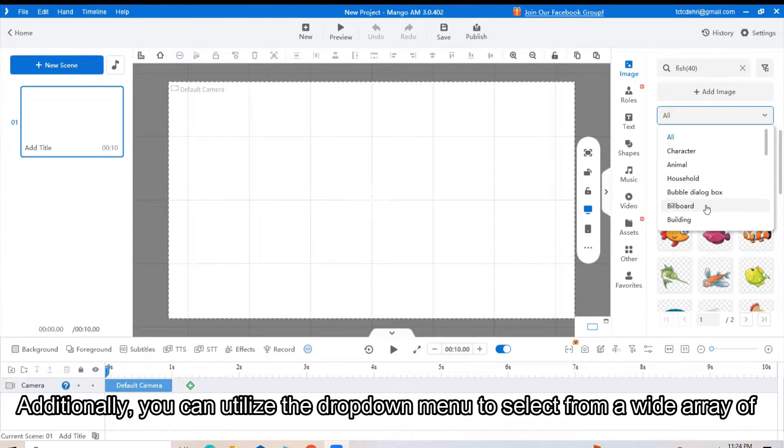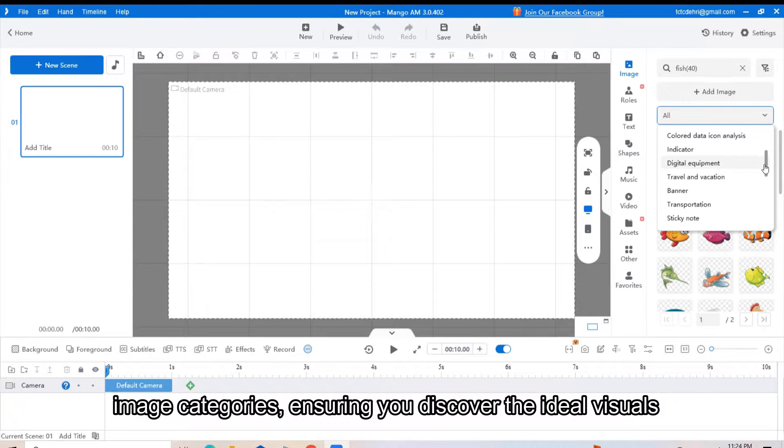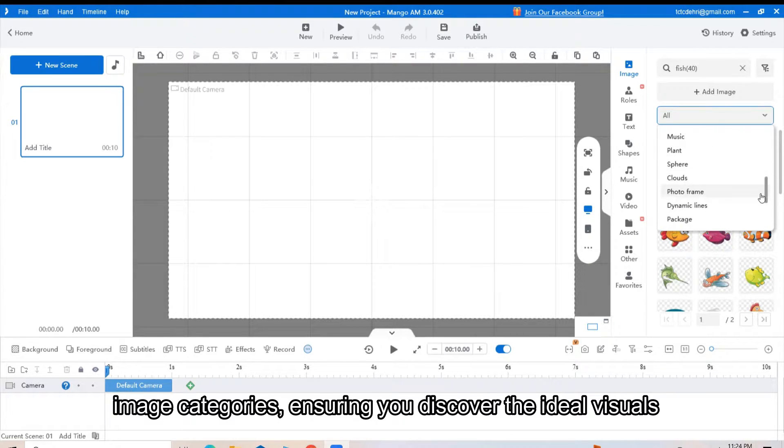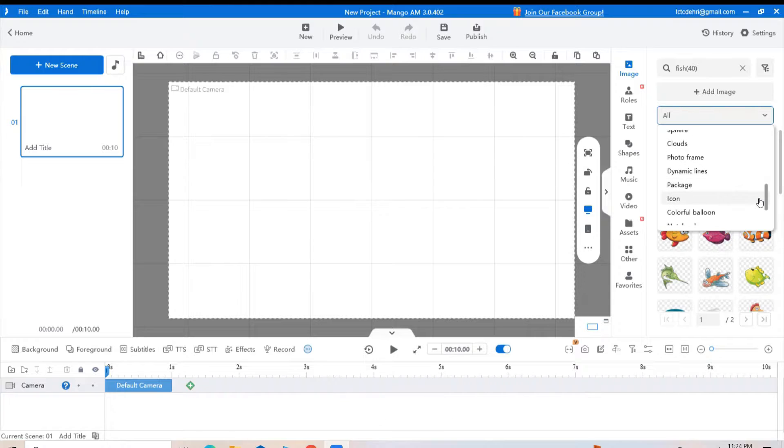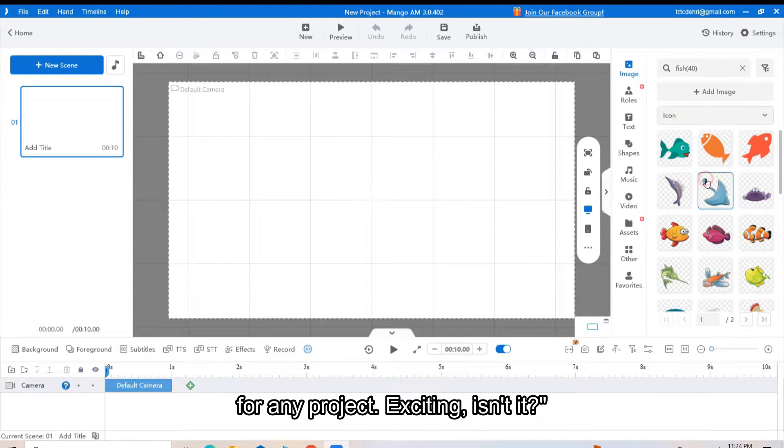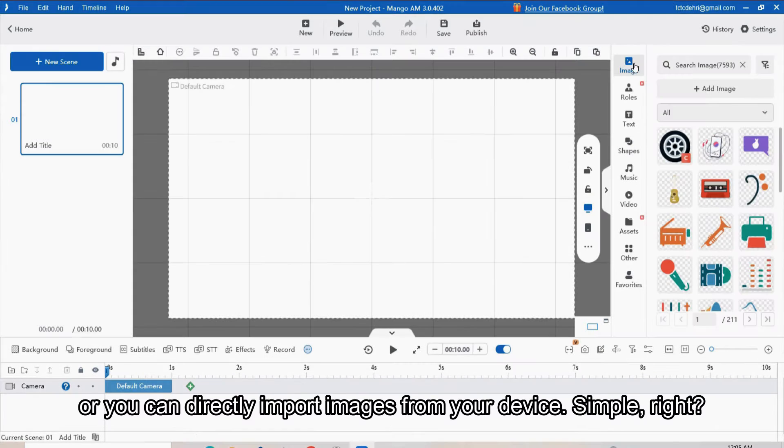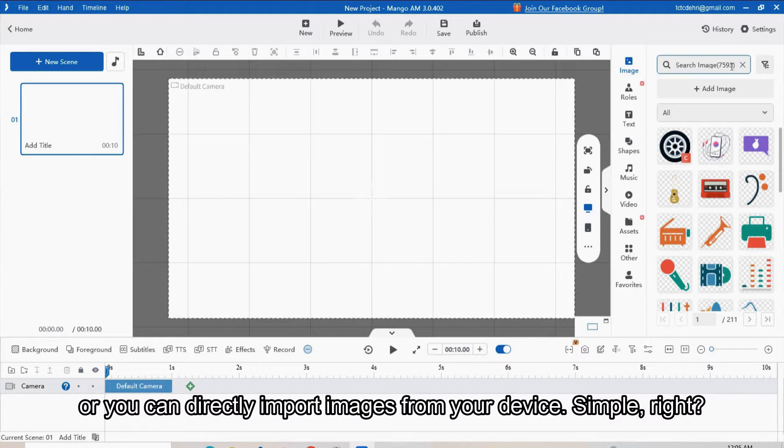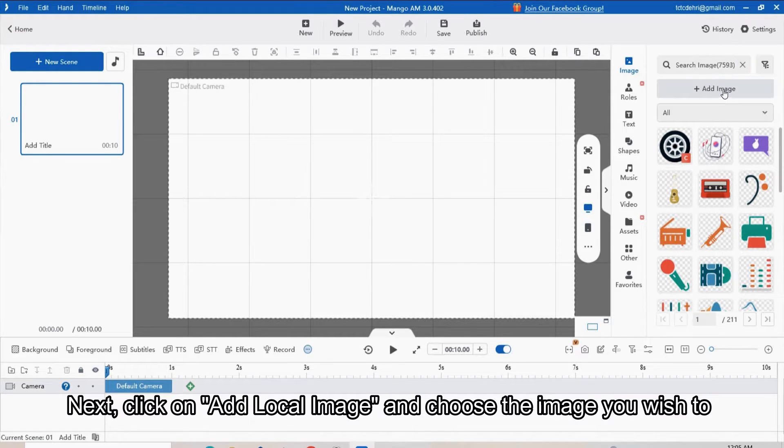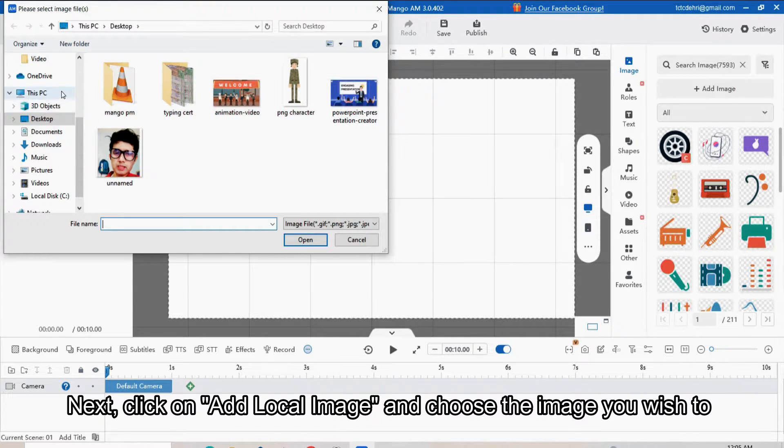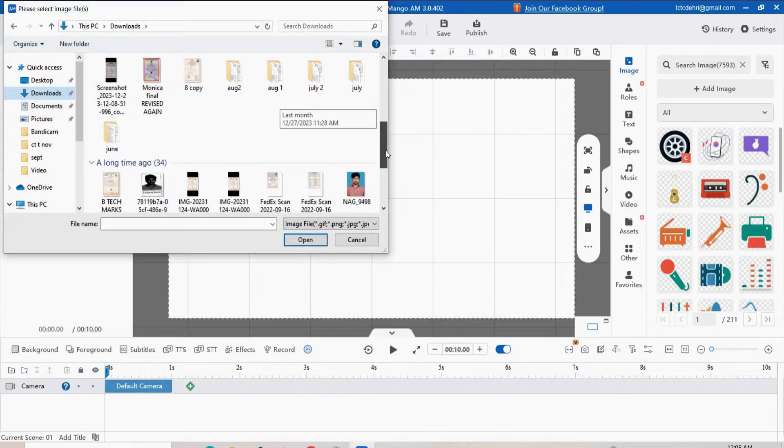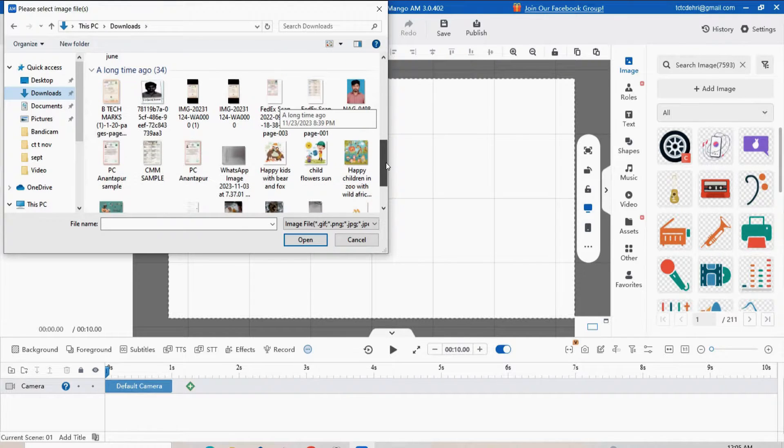This ensures you discover the ideal visual for any project. Or you can directly import images from your device. Simply click on Add Local Image and choose the image you wish to integrate into your video.